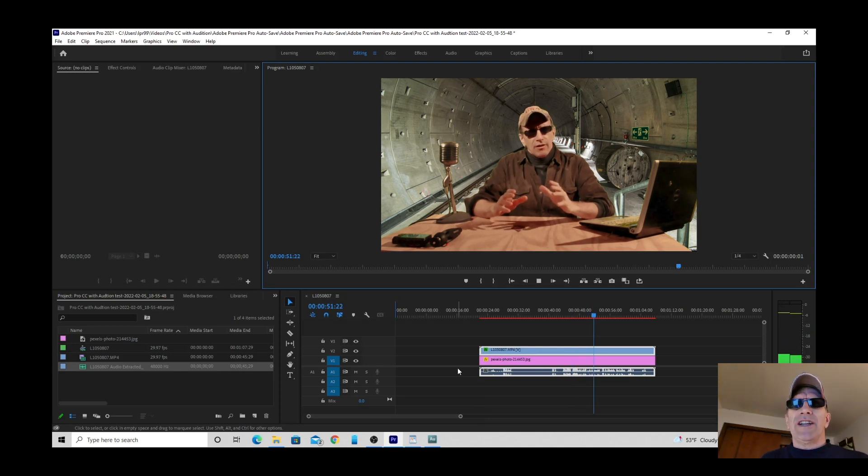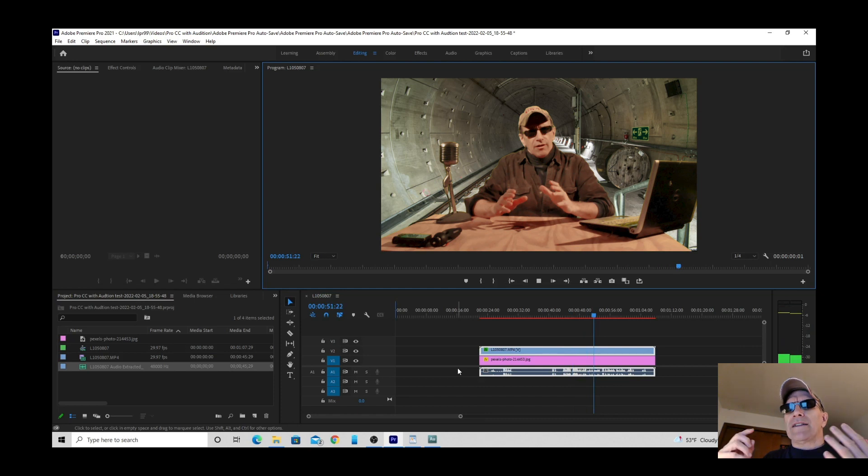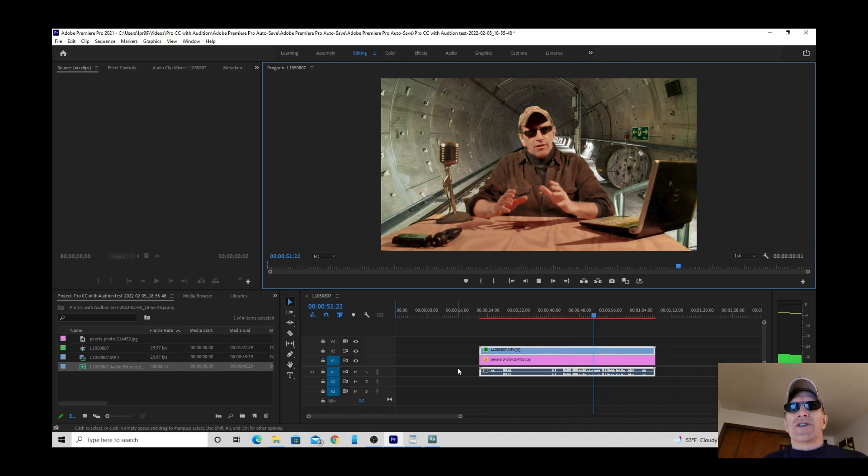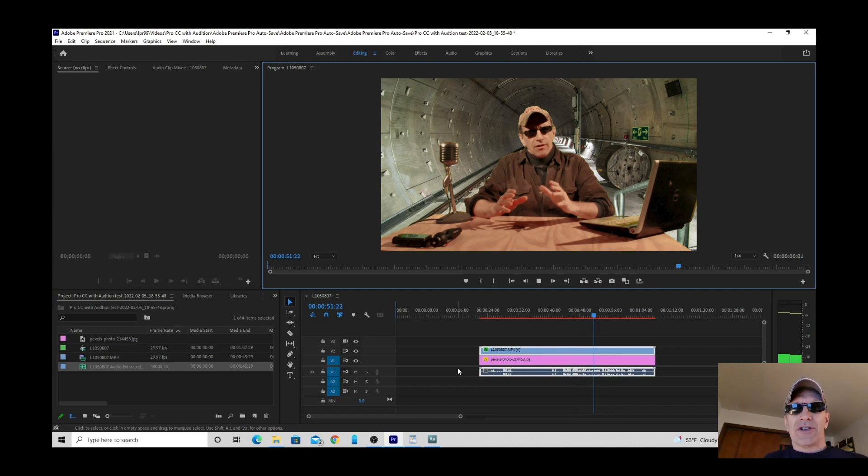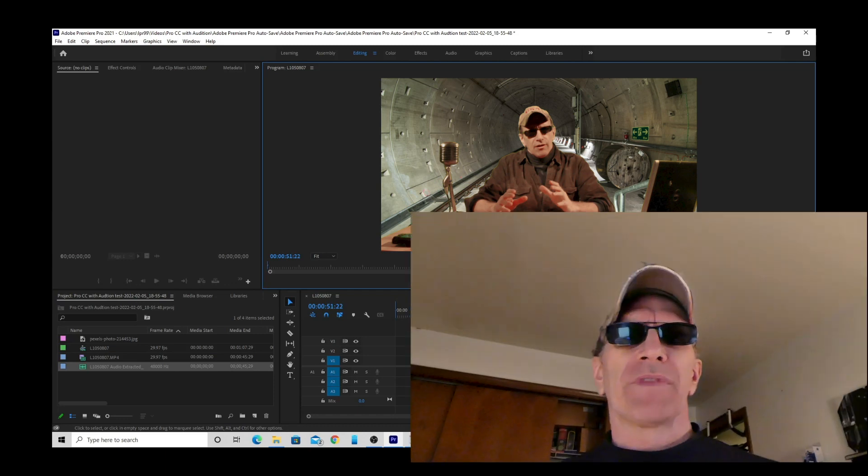So you can continue to edit that track in Audition as much as you like. You know adding level changes, equalization, effects, whatever you wish. And each time you save it, it will transfer the new track over to Premiere. You can also undo changes in Audition. And the same process applies.